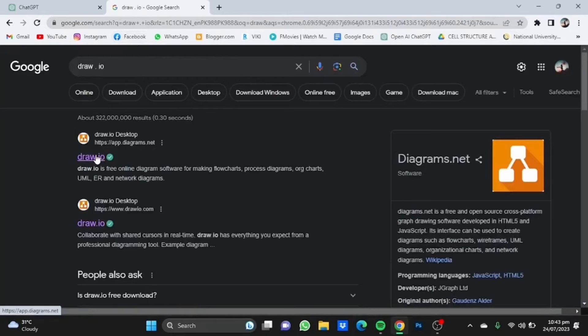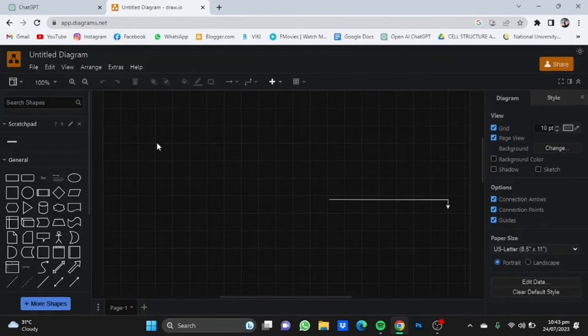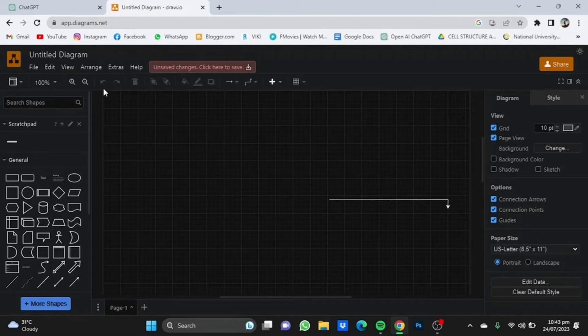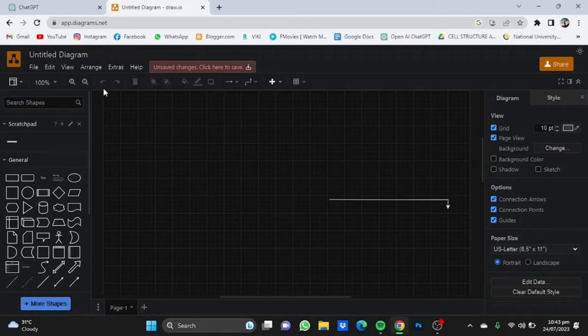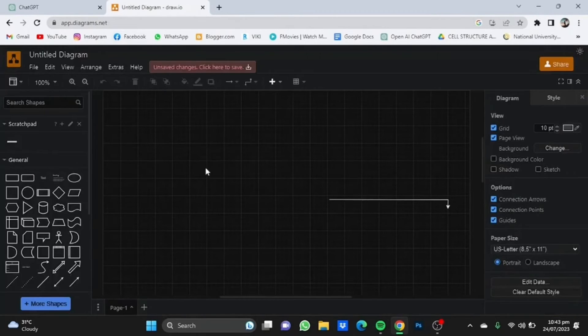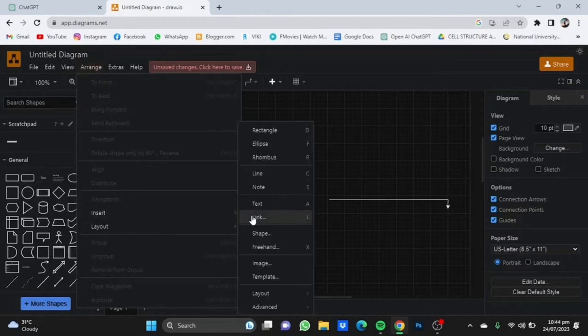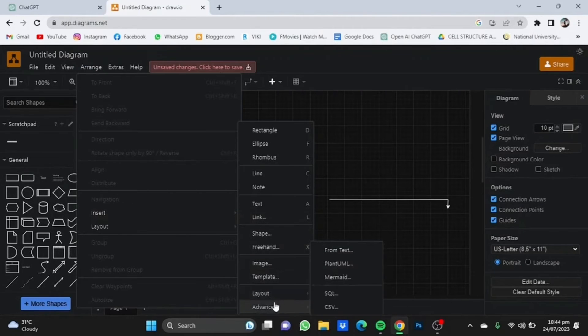Once you go on the Draw.io homepage, you'll see various different options for creating flowcharts. Many of you watching this video have probably already created flowcharts using this for college projects or presentations because this site makes the work really easy. But now we have a code that we need to paste. Where you see the options File, Edit, View, Arrange, just click on Arrange, then Insert, then Advanced, and there you'll see PlantUML.